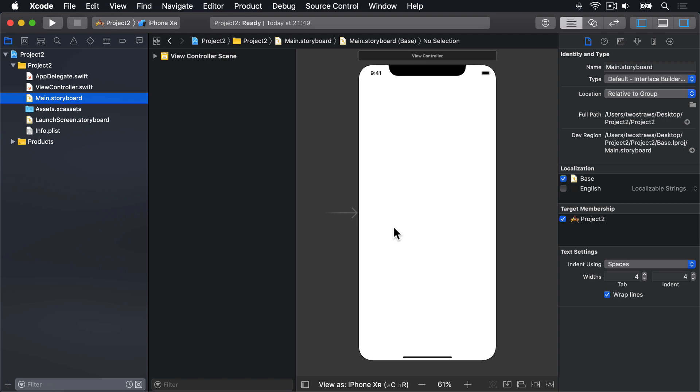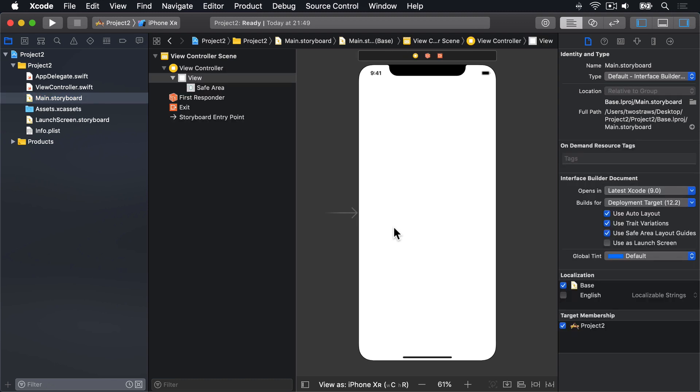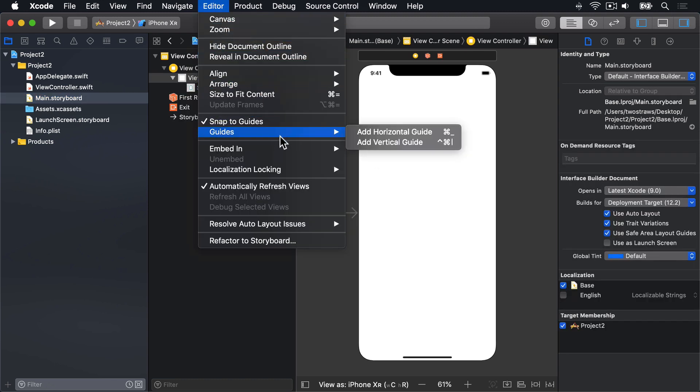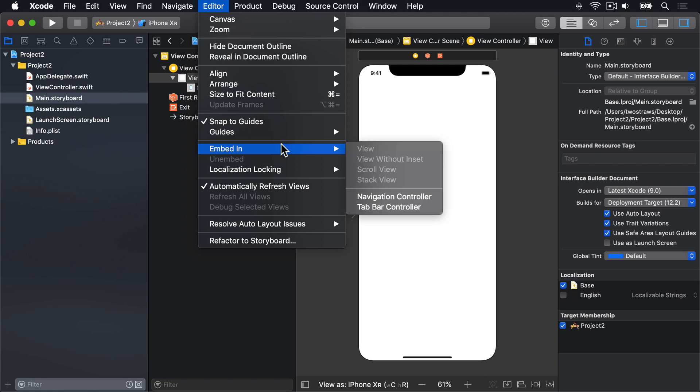We covered a lot in project 1, so there's a good chance you've forgotten how to do this, but that's okay. Single view app projects don't come with a nav controller as standard, but it's trivial to add one. We'll just click inside the view controller, select it, then go to the Editor menu, choose Embed In, then Navigation Controller.